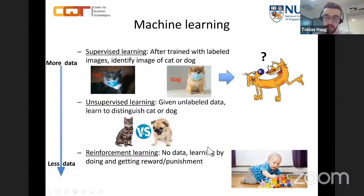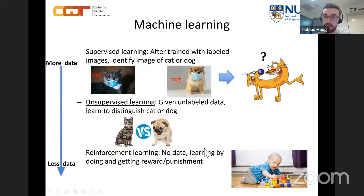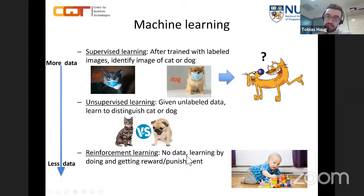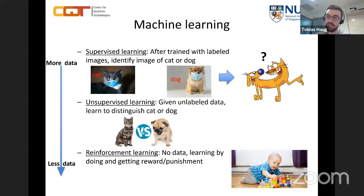Initially the machine doesn't know what it's doing — it just plays randomly. But you teach it by giving rewards when it does well, like achieving a high score, and punishments when it does poorly. From this feedback, the machine learns. This is very similar to how babies learn to live in the world: initially knowing nothing, they interact with the environment and receive feedback from teachers and parents, and gradually master the world.